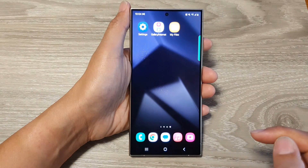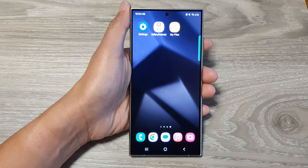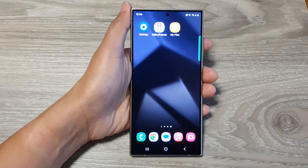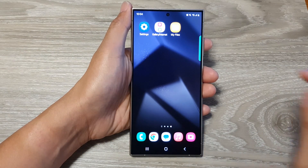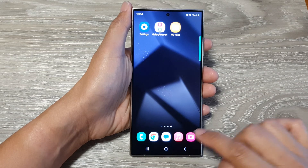First, tap on the home button to return back to the home screen. And from the home screen, open up the camera app.